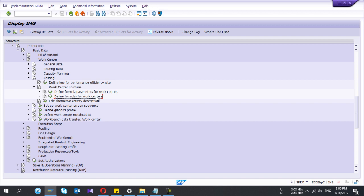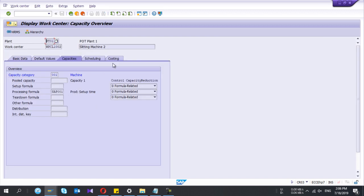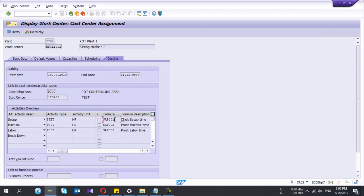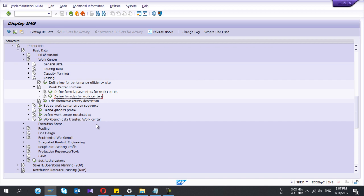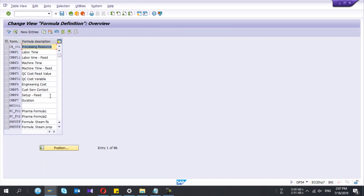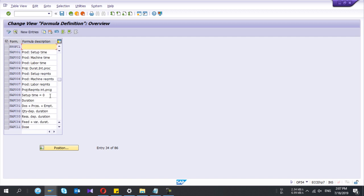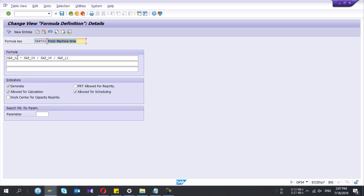A formula contains parameters. In this work center, my formula for setup time is SAP_001. SAP_002 is for machine time — I'll open that one. These are my parameters: 2 multiplied by the second parameter, multiplied by 9, divided by 8, and divided by 11.